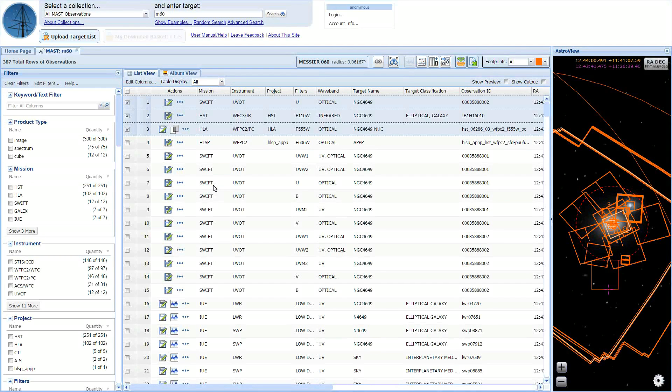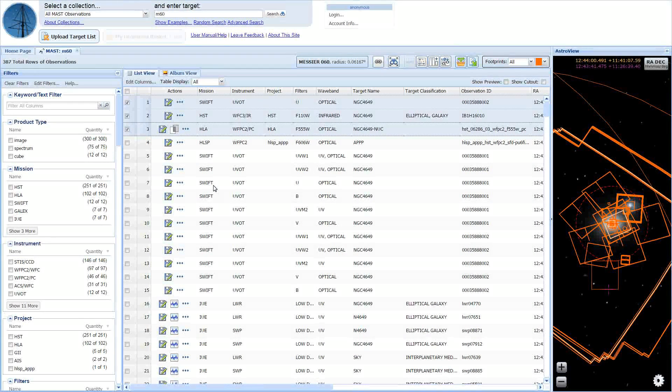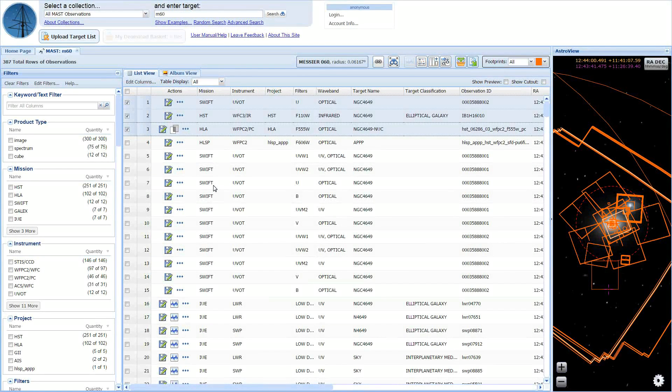This is a demo of the Mass Data Discovery Portal's improved download basket feature. To begin, I will add observations to the download basket by clicking the download basket icon on the toolbar after selecting rows in the grid.